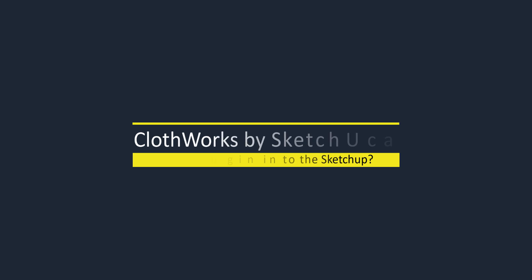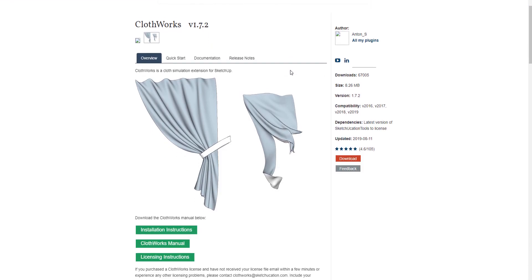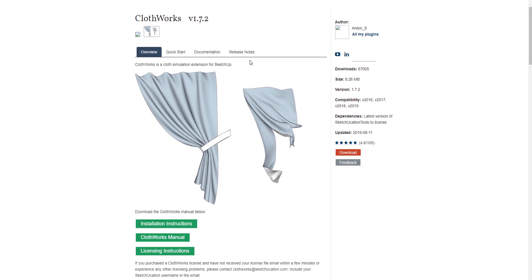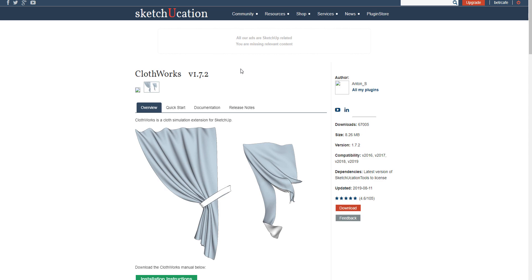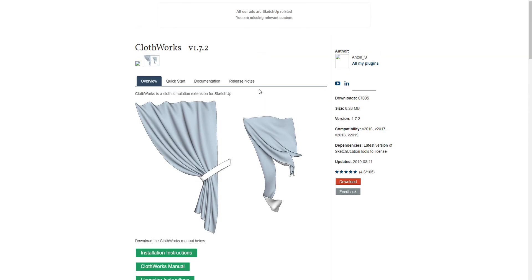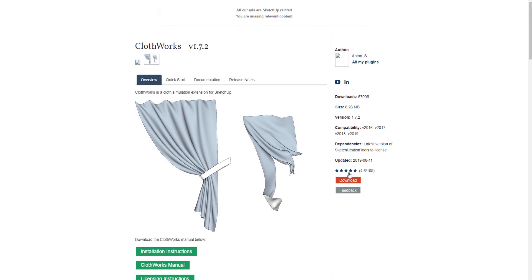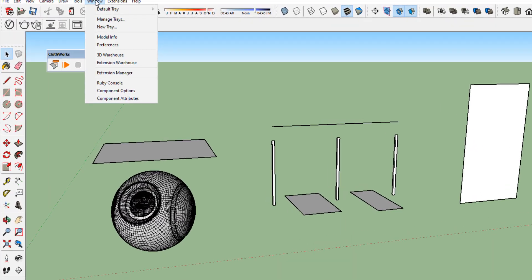First, we have to download and install the plugin from Sketchukation website. Enter the website and search for Cloudworks. You can become a member totally free and download Cloudworks free version.